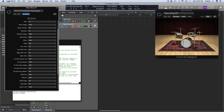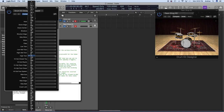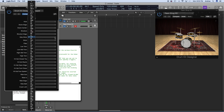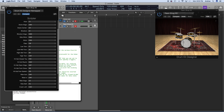My hi tom is also not triggering the right sound — it's sending C-sharp 1. So my hi tom needs to be changed to C-sharp 1. Make sure nothing else is triggering C-sharp 1. Side stick is triggering C-sharp 1, so for side stick we'll pick something else. Now my hi tom is correct.